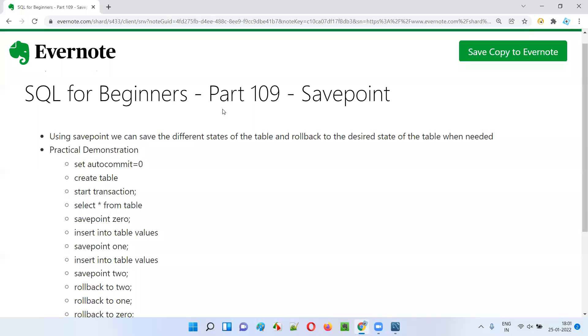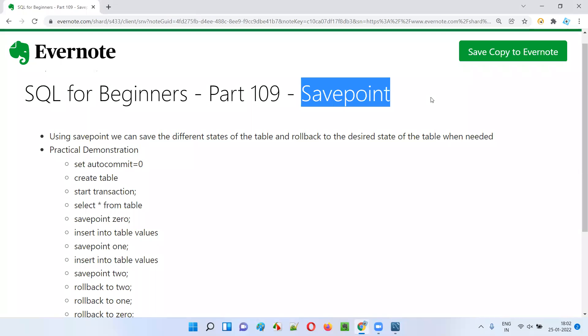Hello all. Welcome to part 109 of the SQL for Beginners tutorial series. In this session, I'm going to explain and practically demonstrate about savepoint. So let's get started.